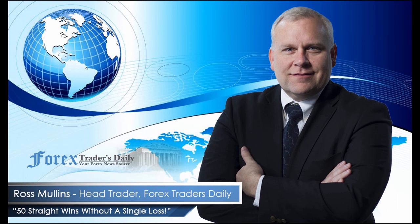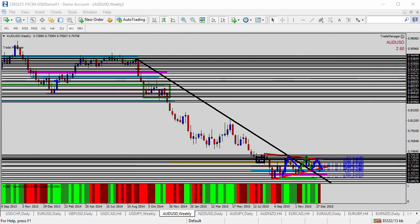From Forex Traders Daily, this is your daily analysis with Ross Mullins, live from Richmond, Virginia. Hello everyone, this is today's video analysis for January 6, 2016.